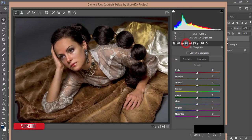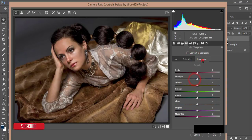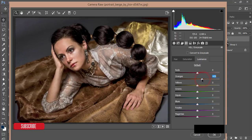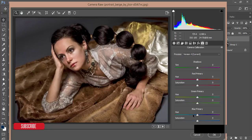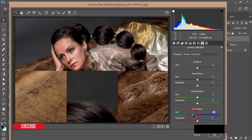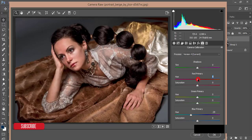I'll go to the HSL and decrease the saturation of orange, and increase the luminance of orange to plus 21. Then I'll go to camera calibration for a teal look, and adjust the primary red color like that. Hit OK.